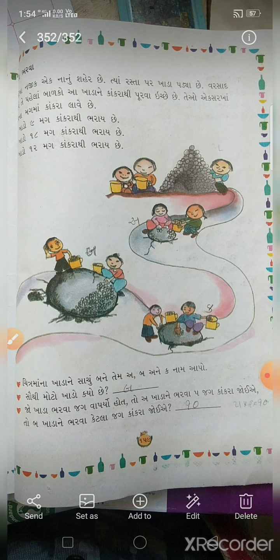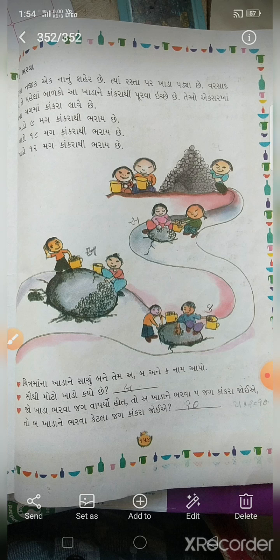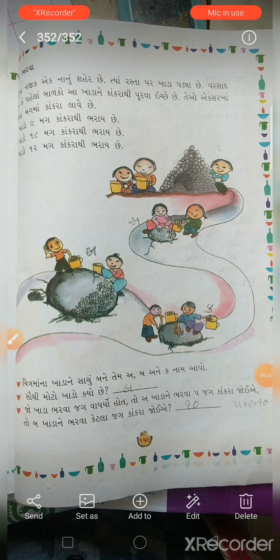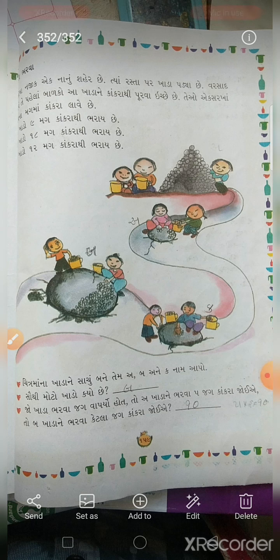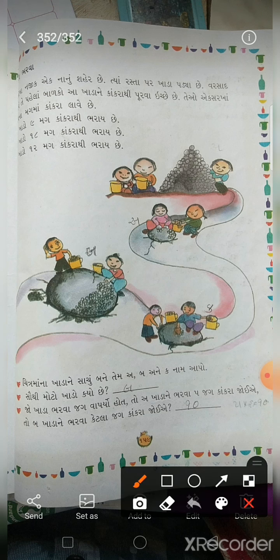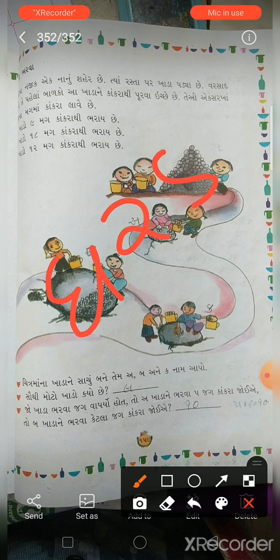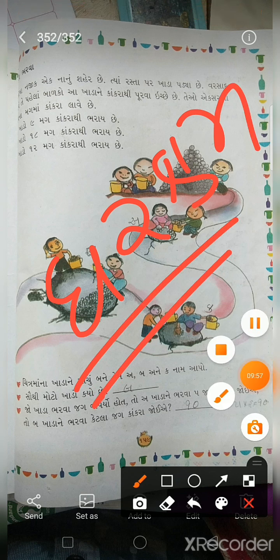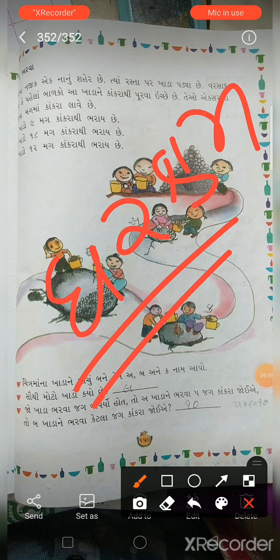બાળકો, આ ચેપ્ટર ના તમામ વિગત, તમારી ચોપડી માં પૂરી કરો. નેક્સ્ટ પીરીયડ માં જ, ઉત્તર પૂરાવ. કોઈ પ્રશ્ન ન સમજાય, મને જણ કરો, ફરી રીવીઝન કરાવીશ. જે કઈ પણ ગૃહ કામ છે, એ કરવાનું છે. સારું, બાળકો, તમારી પાસે થી ટા-ટા.